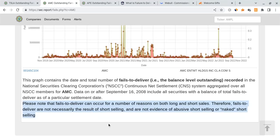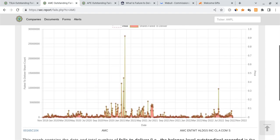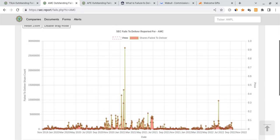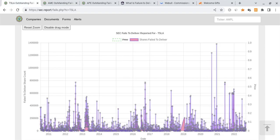However, what's interesting about this is on the bottom, they mentioned on the SEC's website, notes that failure to delivers can occur for a number of reasons on both long and short sales. Therefore, fails to deliver are not necessarily the result of short selling and they're not evidence. So when I think about this is the fact that it's just an excuse because the thing is they could happen because of short selling, right? If there's an FTD, it's not guaranteed to always happen because of short selling. But in the case of AMC, with so much buying pressure over the last two years, crazy amounts of buy pressure, yet the share price dropped. It's as clear as day what is going on, in my honest opinion. And I don't really count on the SEC.